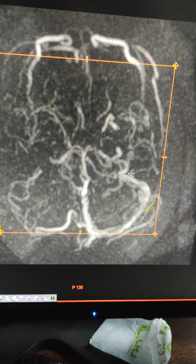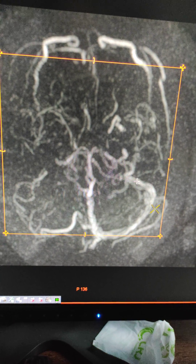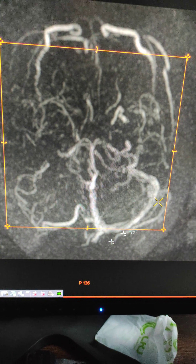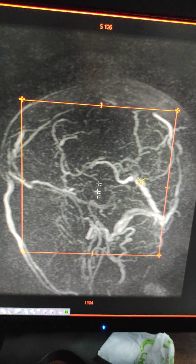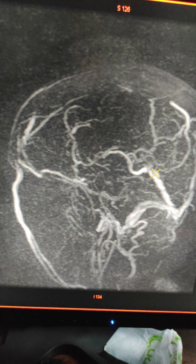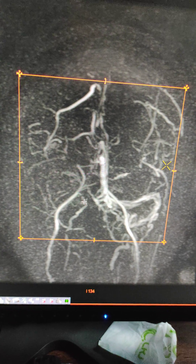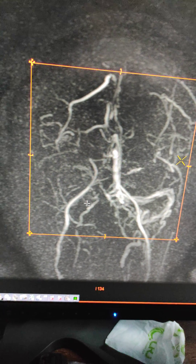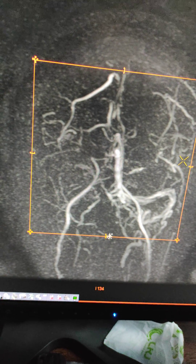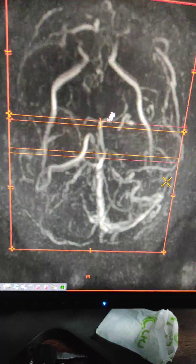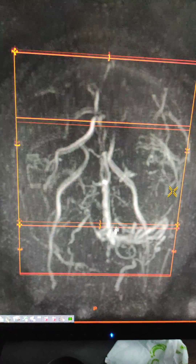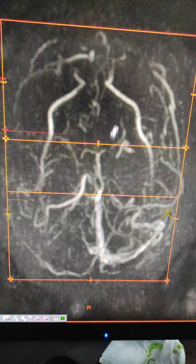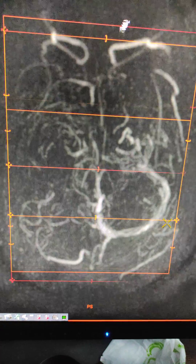On the 3D view, flow is seen only in the left sigmoid and left transverse. There is loss of flow in the superior sagittal sinus, and there is no flow in the right transverse and right sigmoid. This is mostly suggestive of venous sinus thrombosis. Thank you.